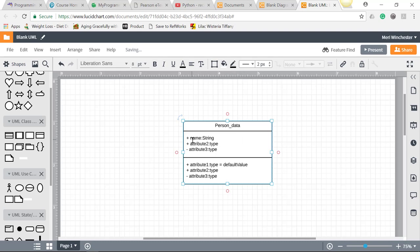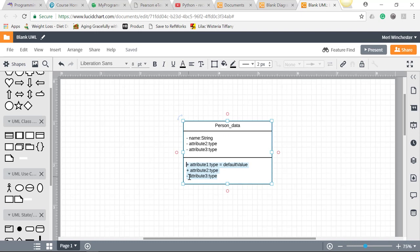Now the plus and minus things in front of these mean something. Minus means that it's private. Typically, what you want to do in all programming languages is make your data private, but your methods to access the data public. So public items will be represented with a plus sign. So we have name, which is a string.